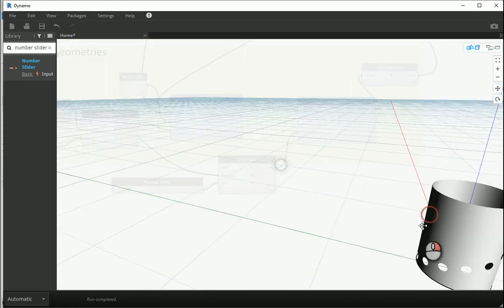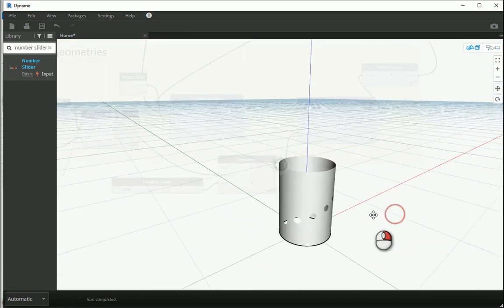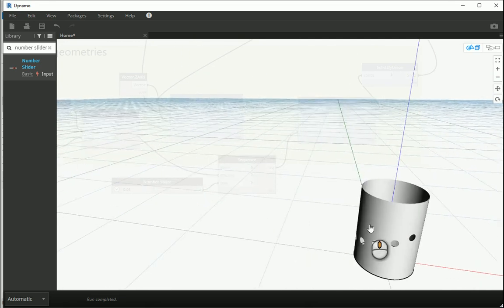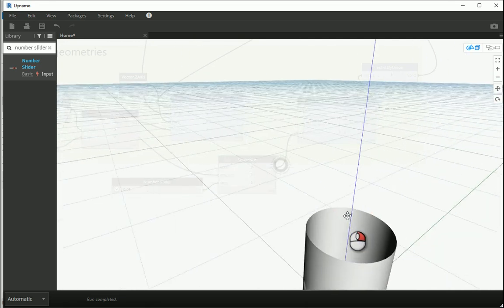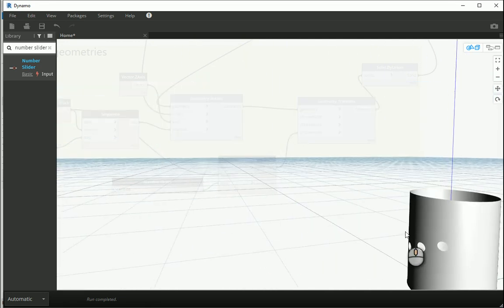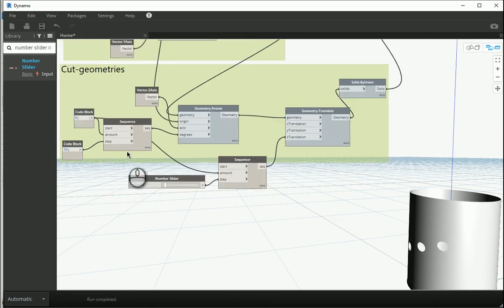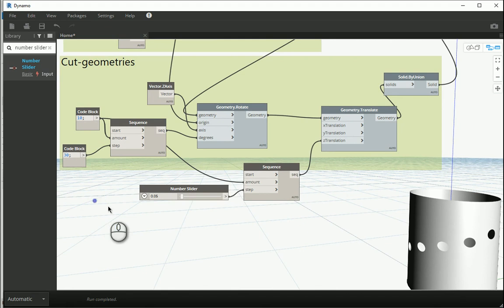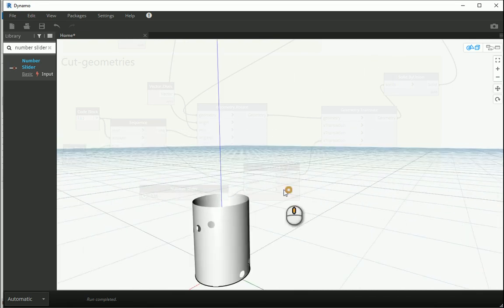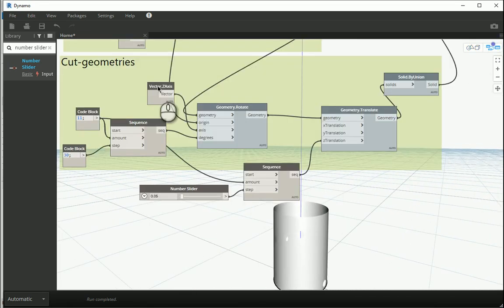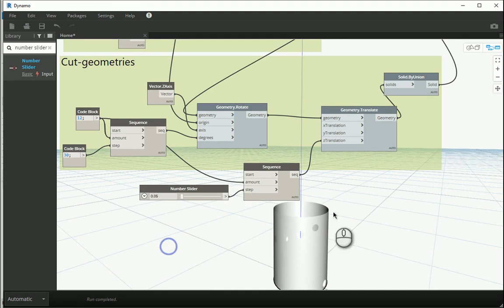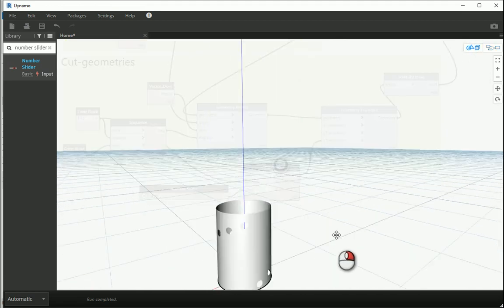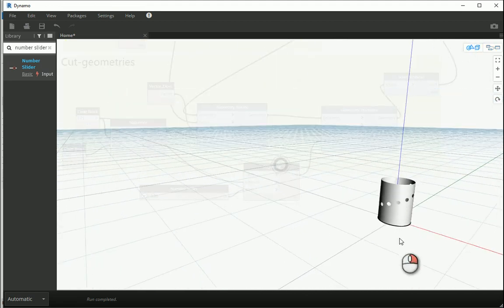Now you see it just ends here because we have a limited number of circles. If I want more circles, I can change that value, the amount, to like 10 maybe, or 11. I guess 11 should be good. I can also try 12. Okay, now it seems that we have enough circles over there.